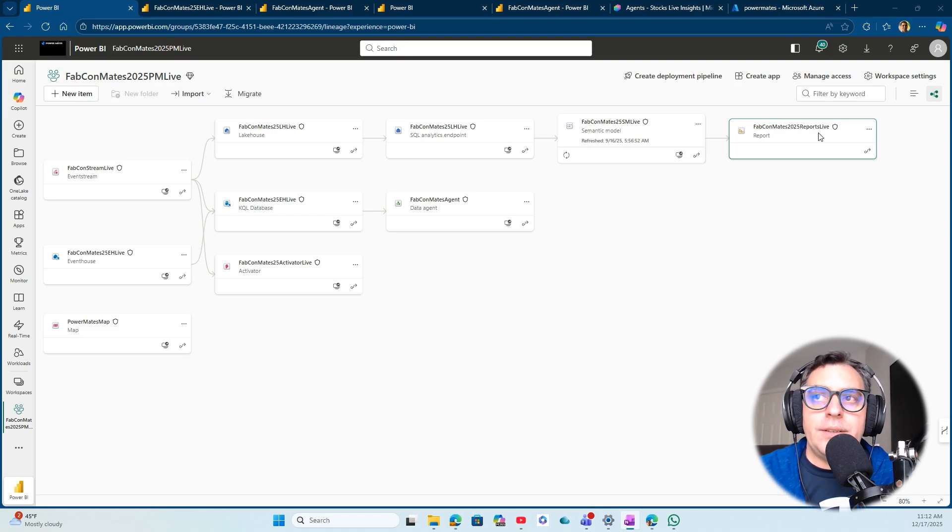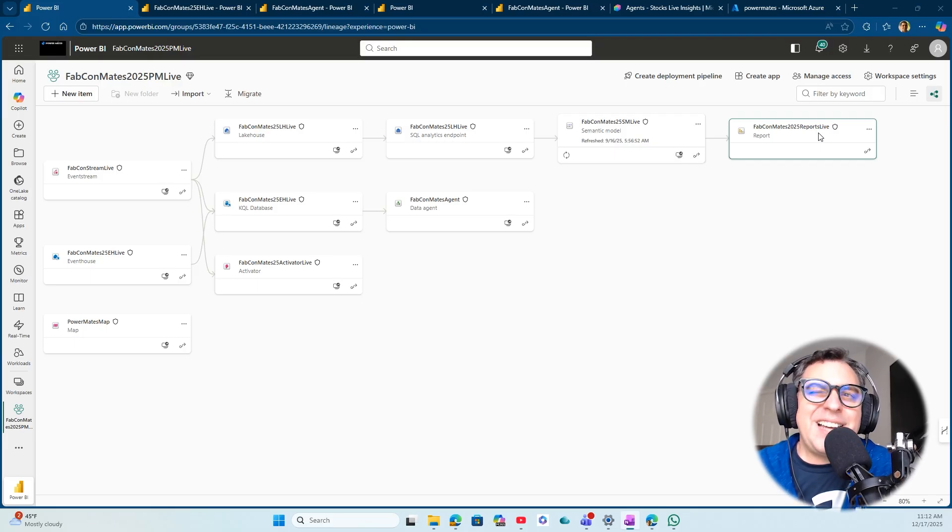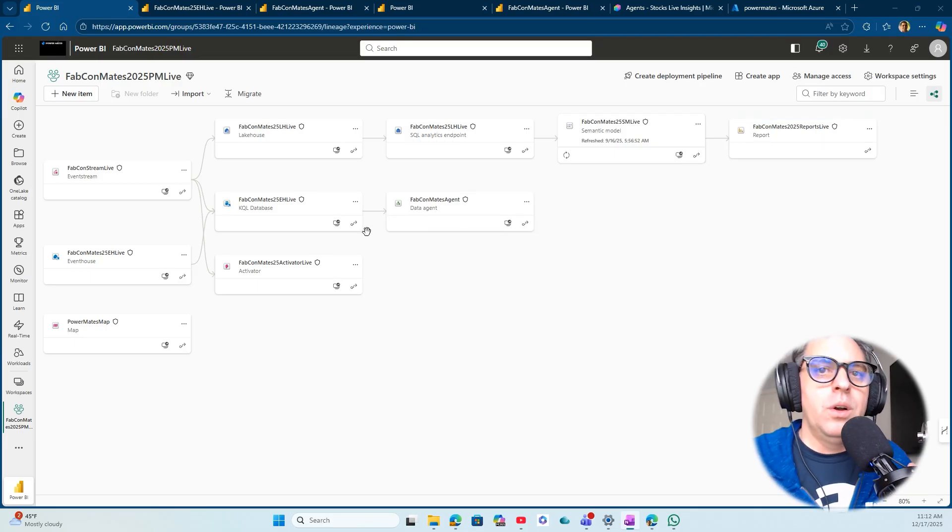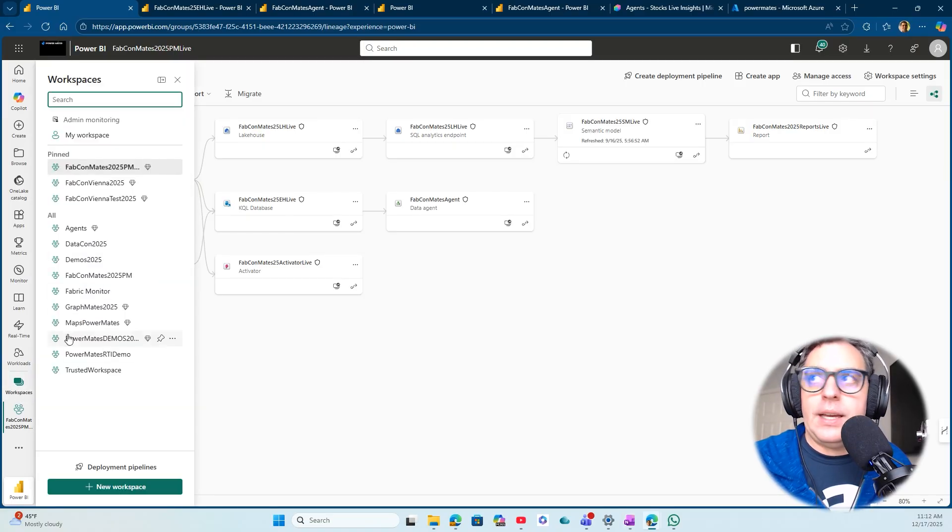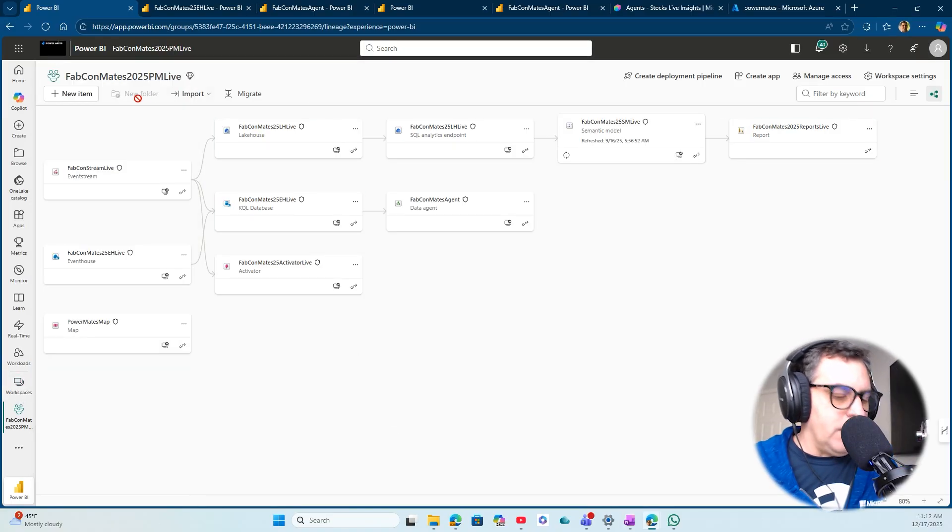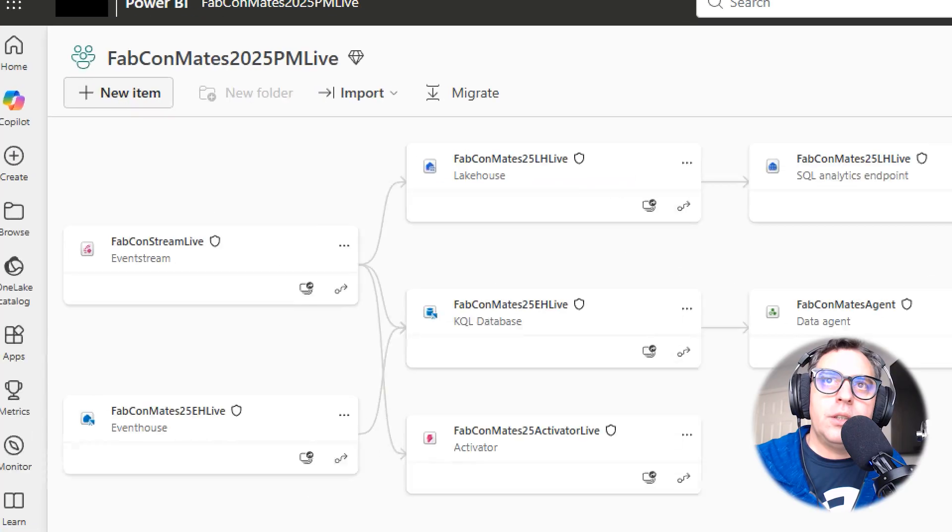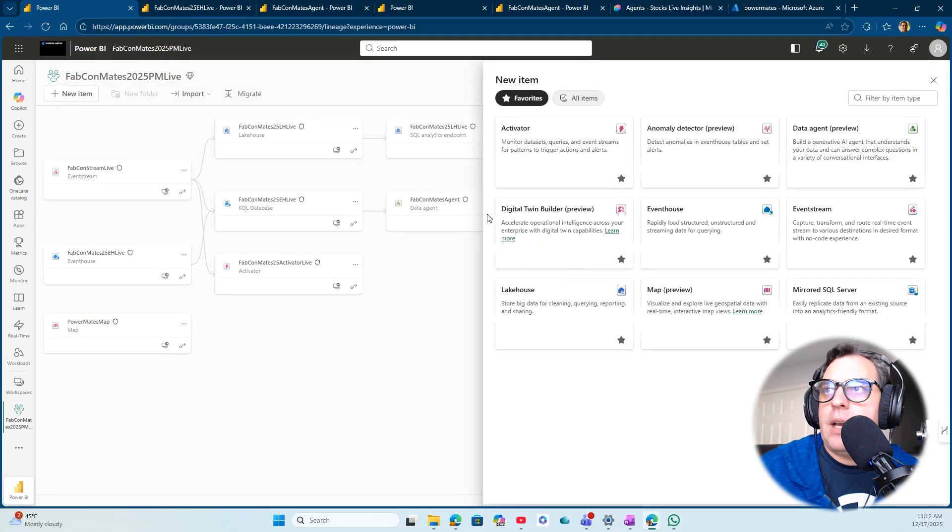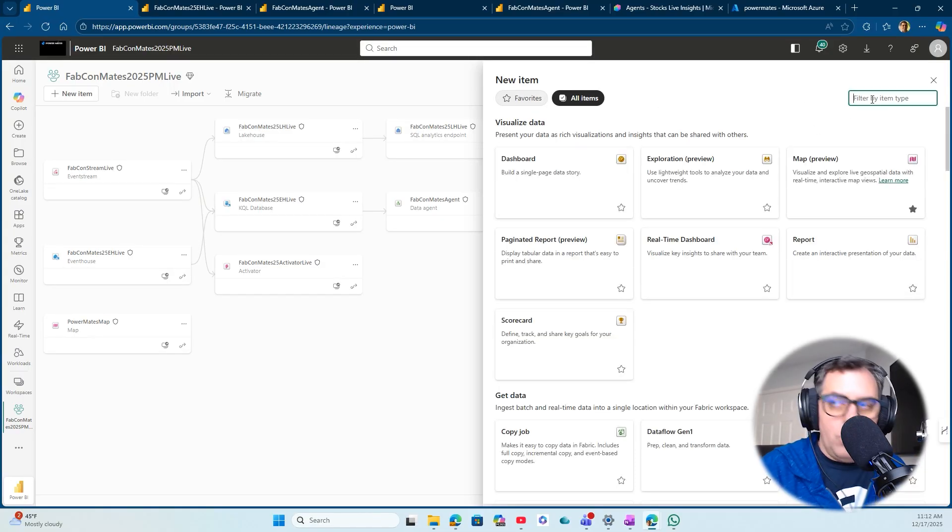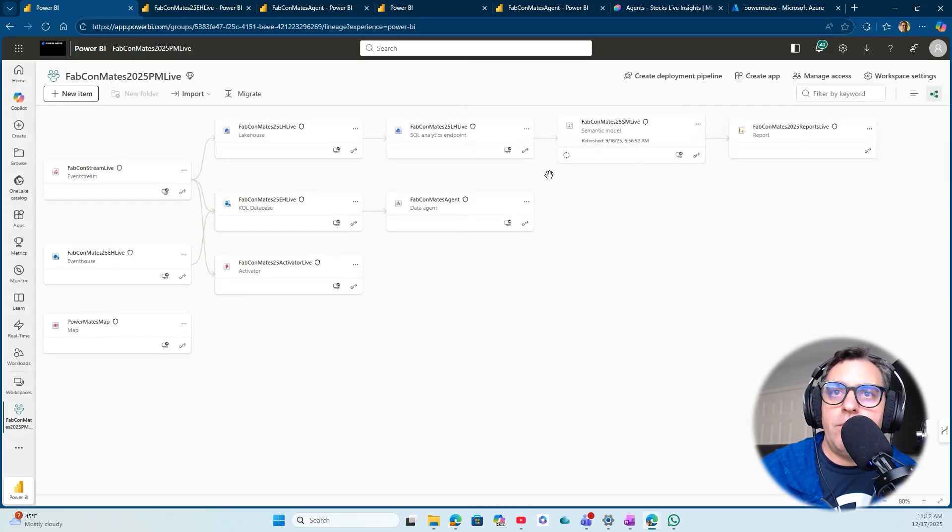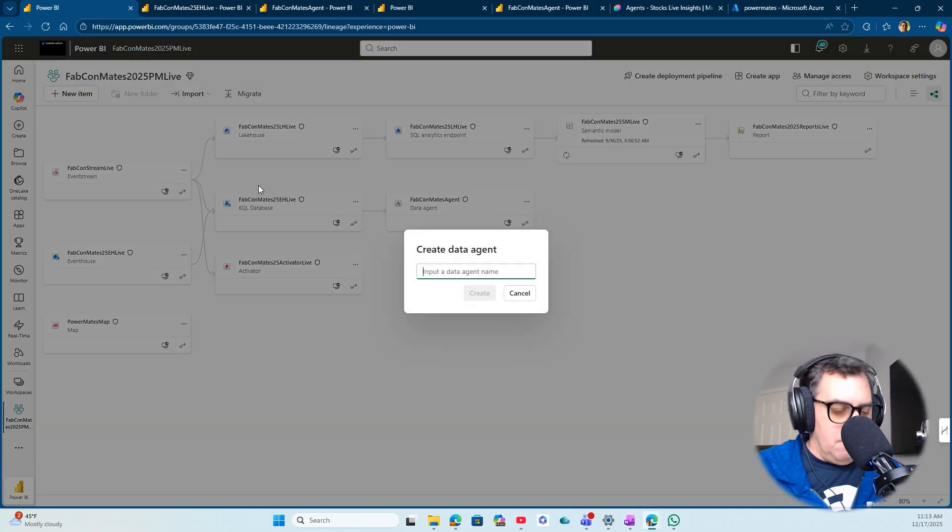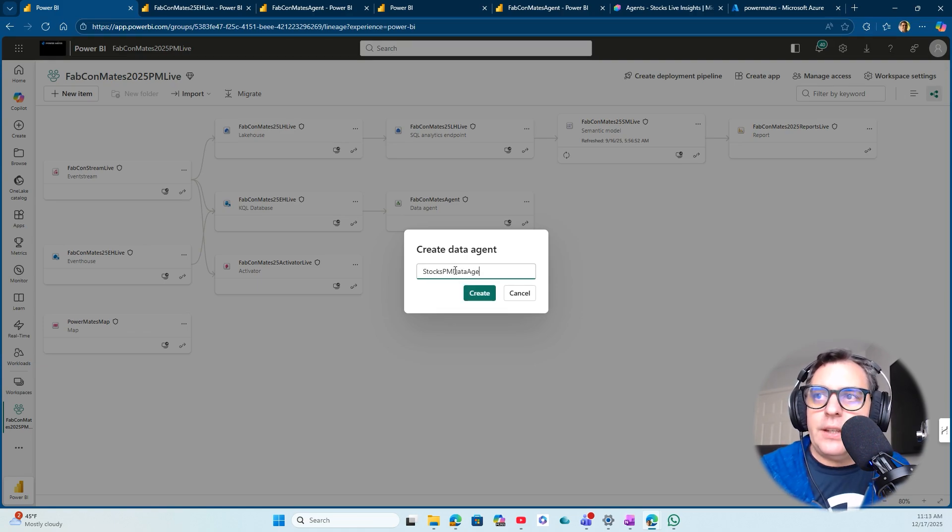Finally, I have a Power BI report. I'm going to showcase how to create the Fabric Data Agent on top of a KQL database because it's not so common. First of all, in the workspace environment, I can go here and click on the new item option in the top left of my screen, then go into all items and find Data Agents.